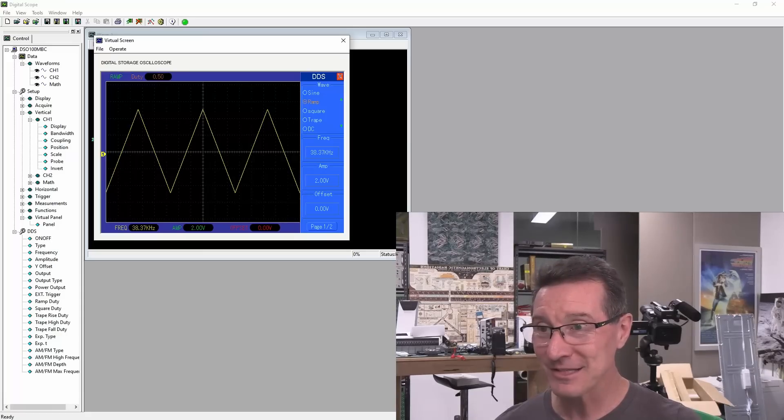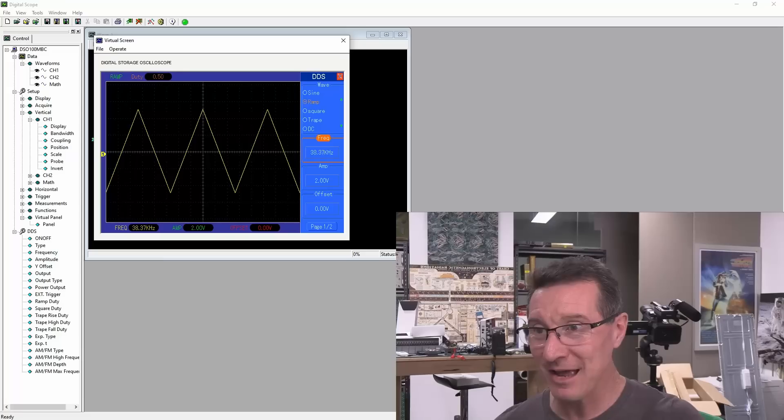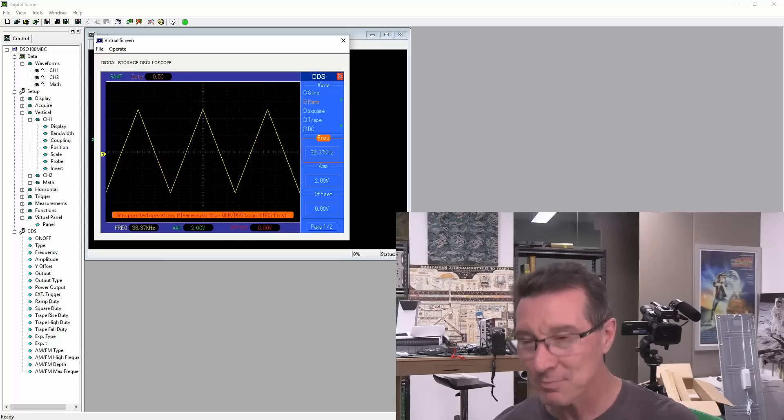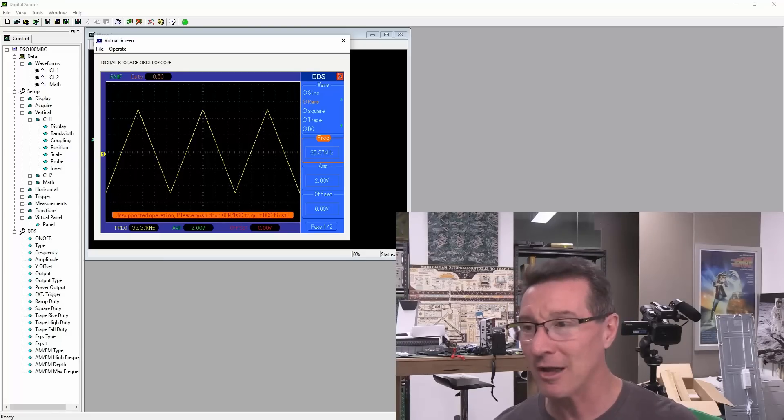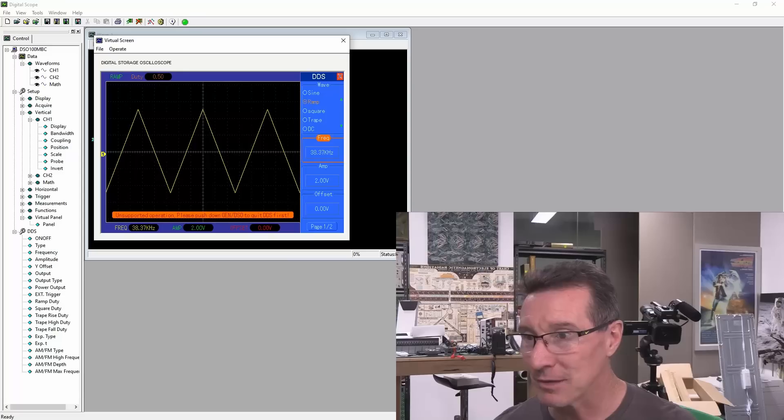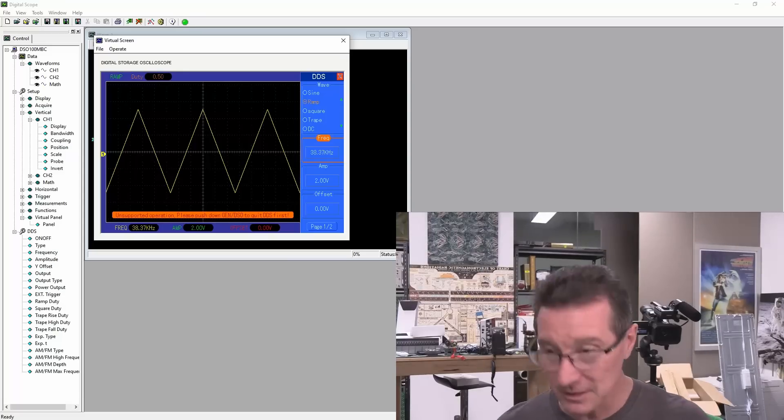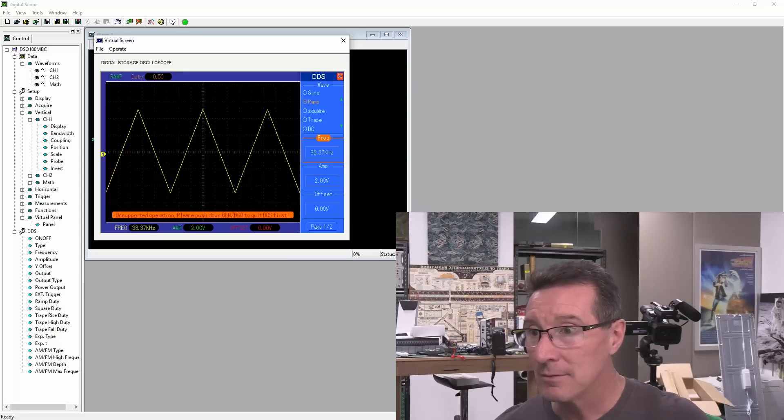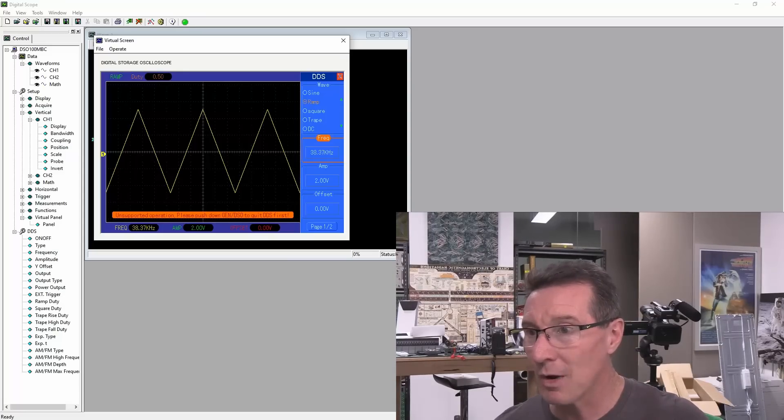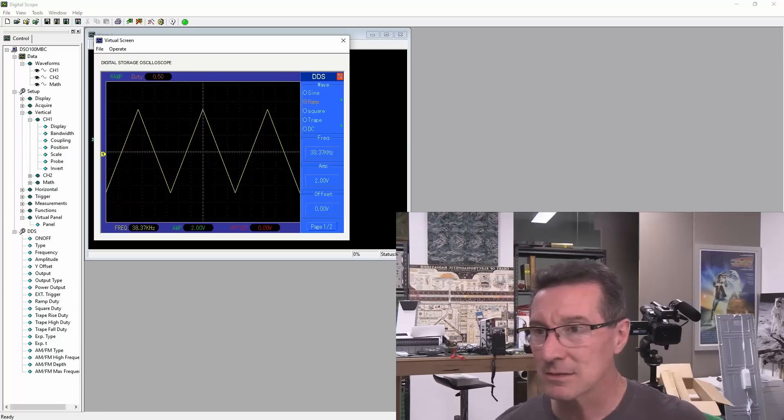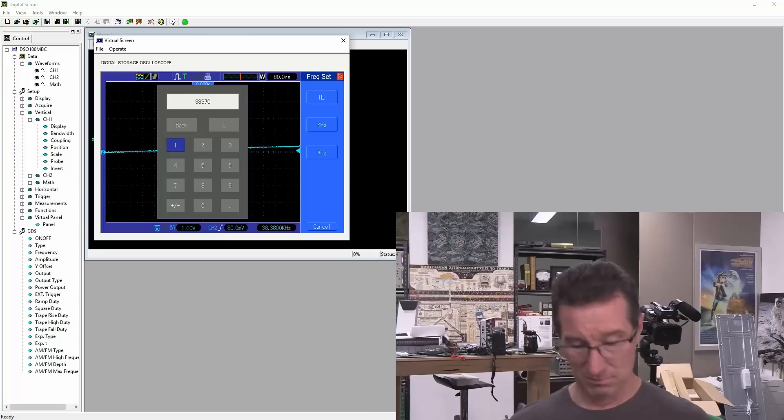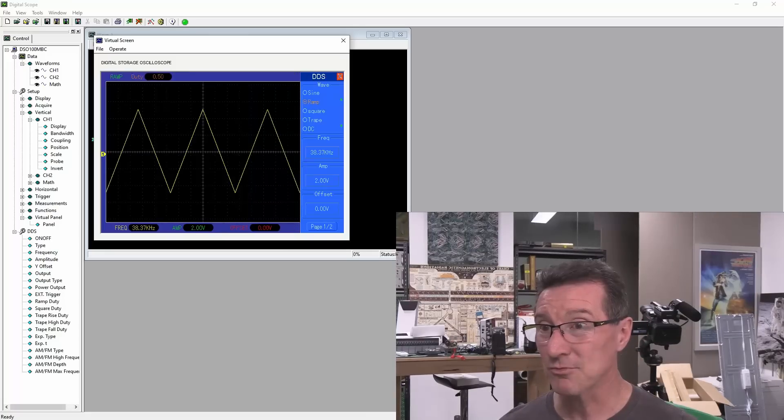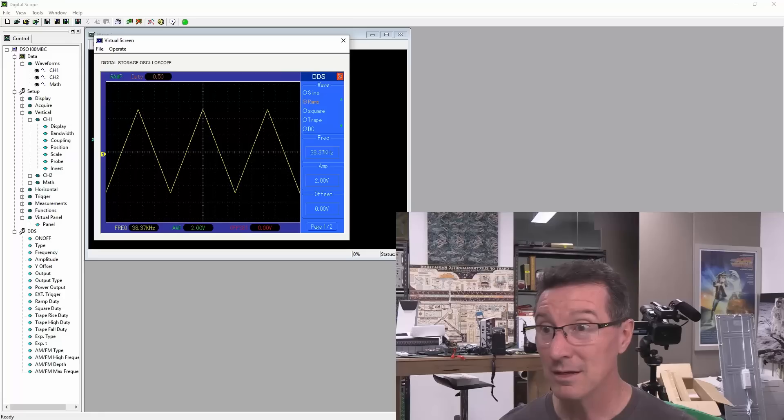So, yeah. This is, like, it doesn't even have good velocity control. Like, I should be able to spin that a couple of times. Unsupported operation. Please down the gen DSO button. What? To quit DDS first. What? Why? I'm in the DDS. No? Huh? This scope's really weird. Anyway.